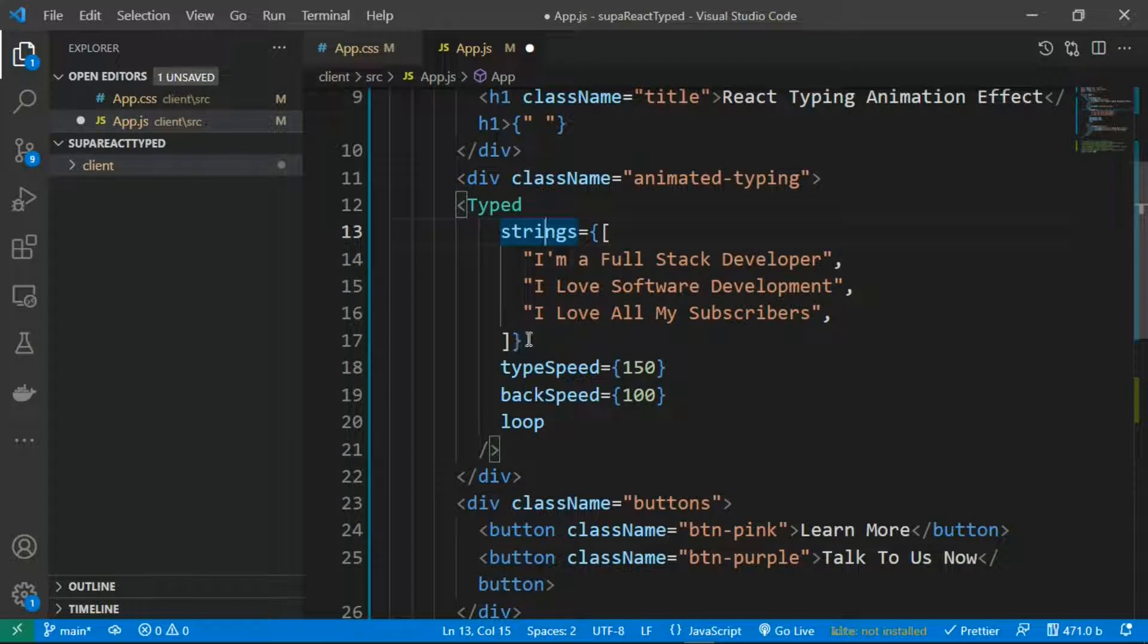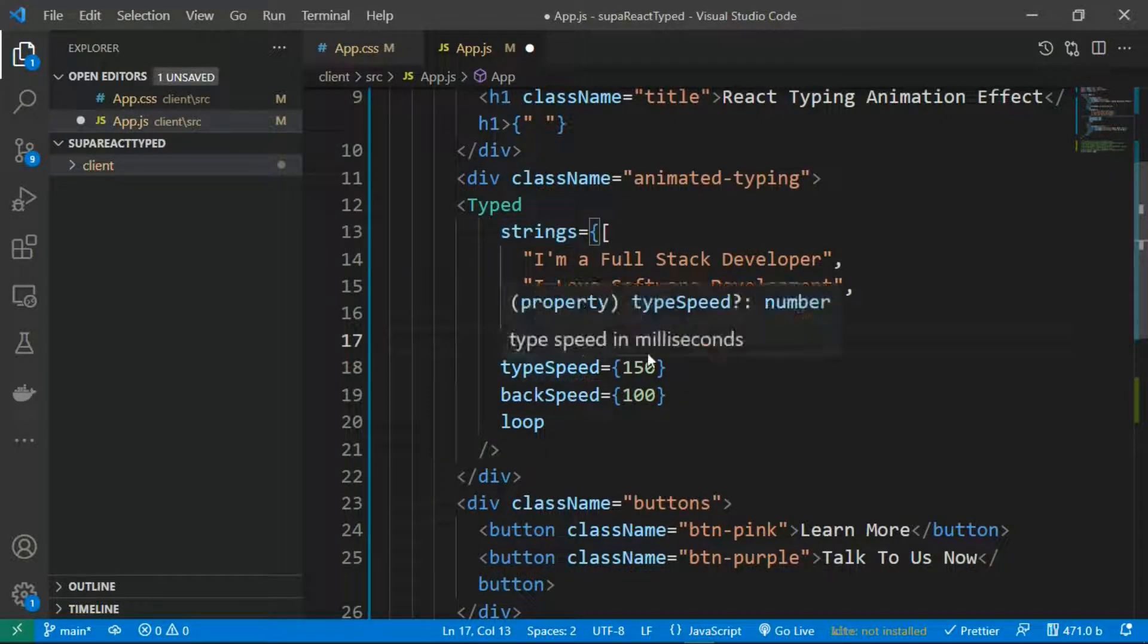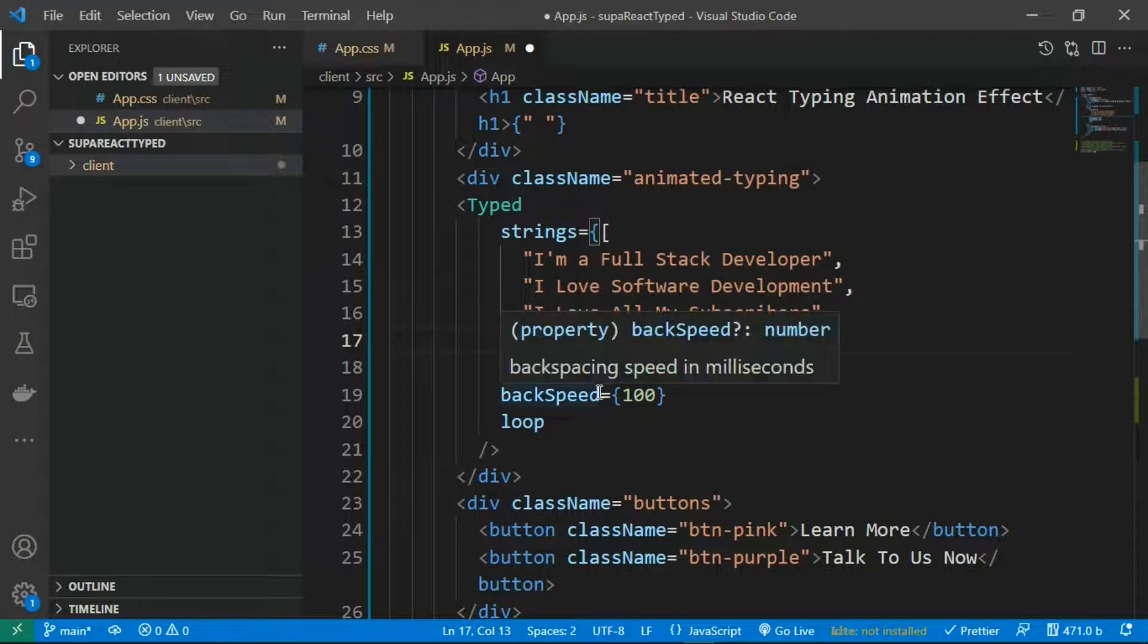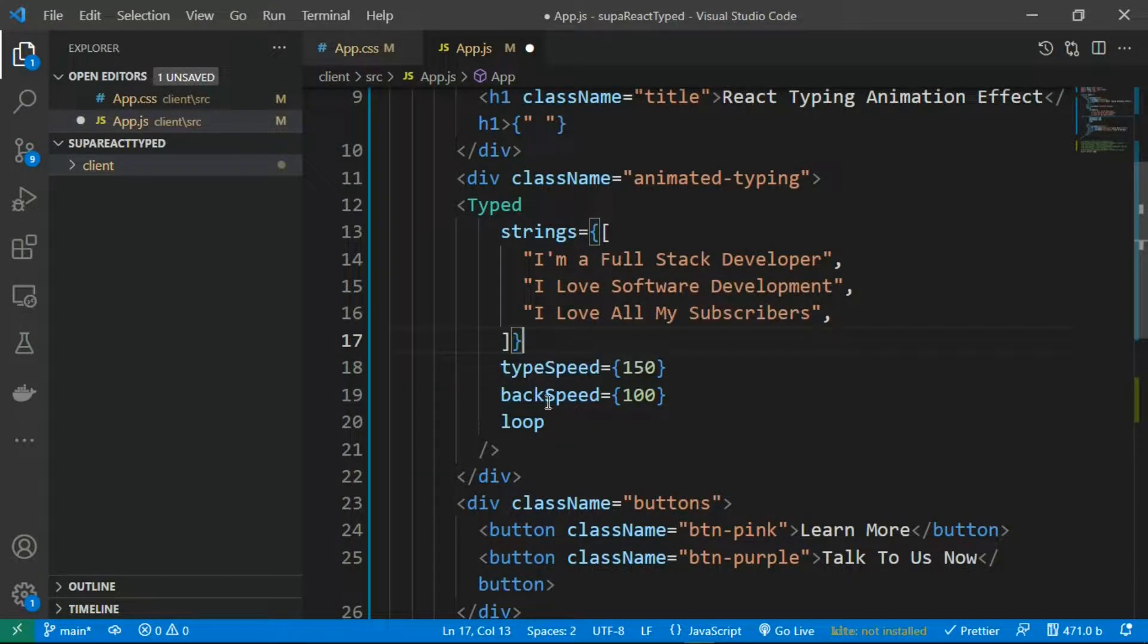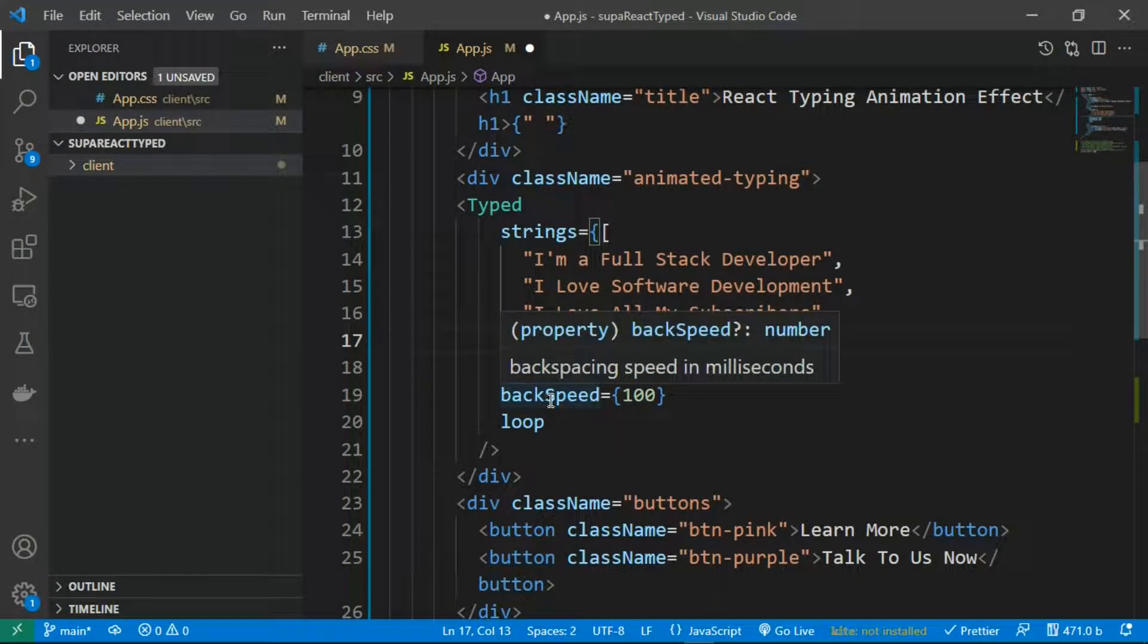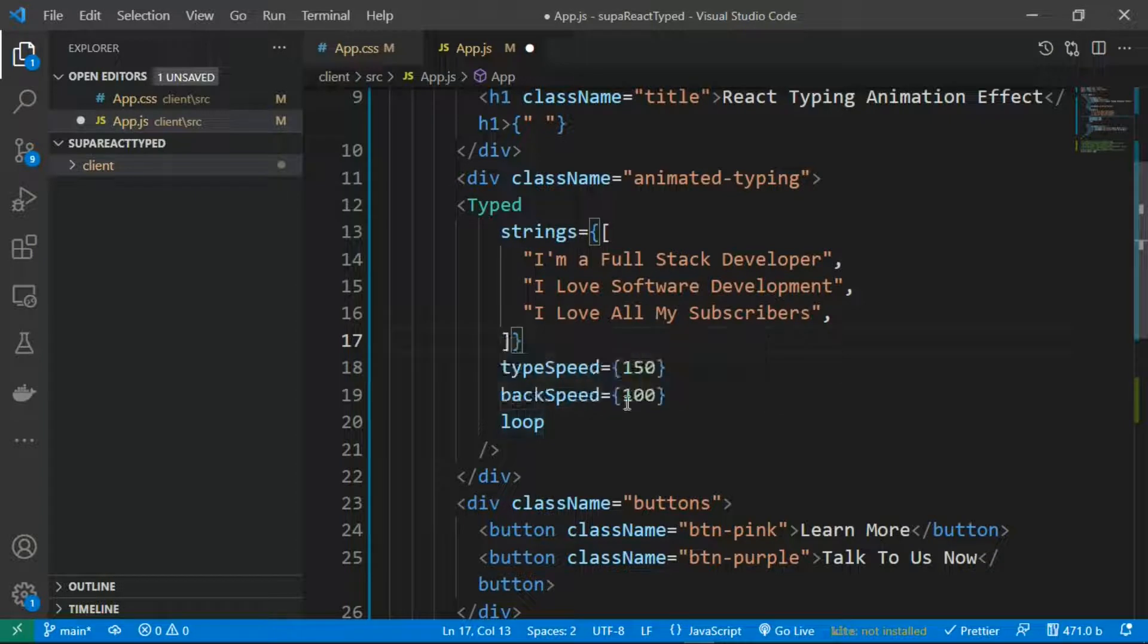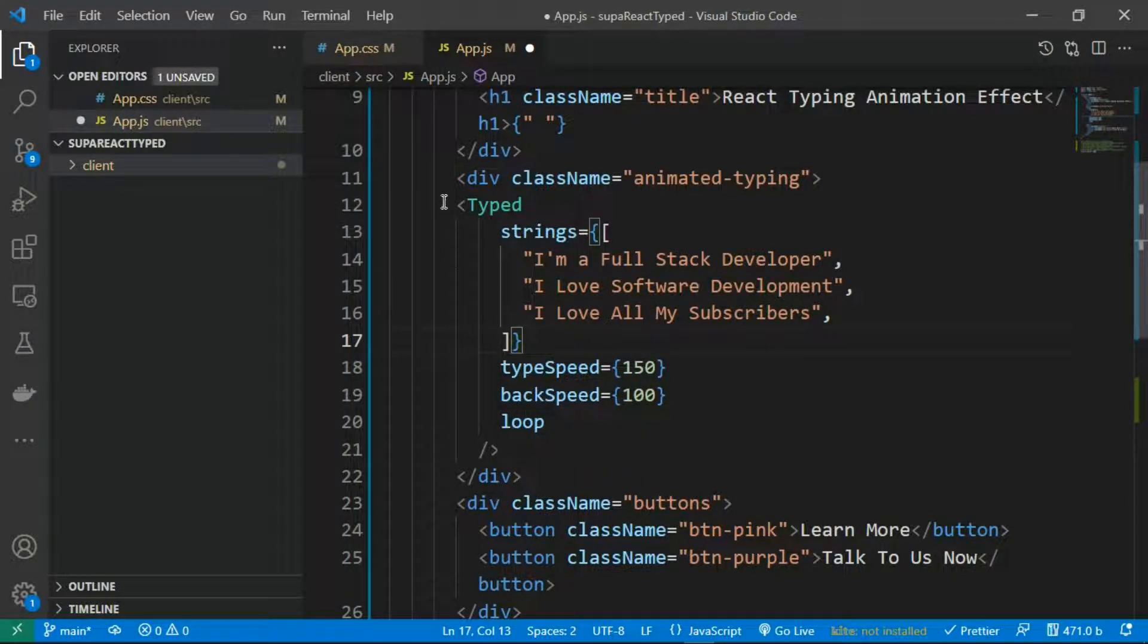want to show within your web page with the typing effect. The typeSpeed is how fast you want it to go in milliseconds, the backSpeed is how fast you want it to move backward, and the loop determines whether you loop through the strings. So this is how simple it is to apply this typing animation